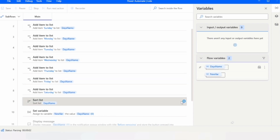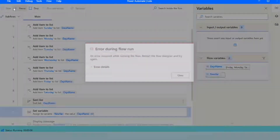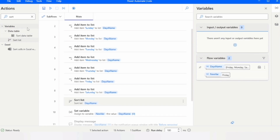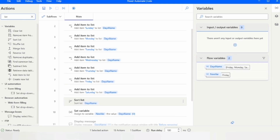These are some basic actions of the list package and that is how you can use lists in Power Automate for Desktop to manage groups of data effortlessly. Whether it's adding, removing, sorting, or looping — lists give you the flexibility to handle data in complex automations. I encourage you to explore these actions and apply them in your own projects.